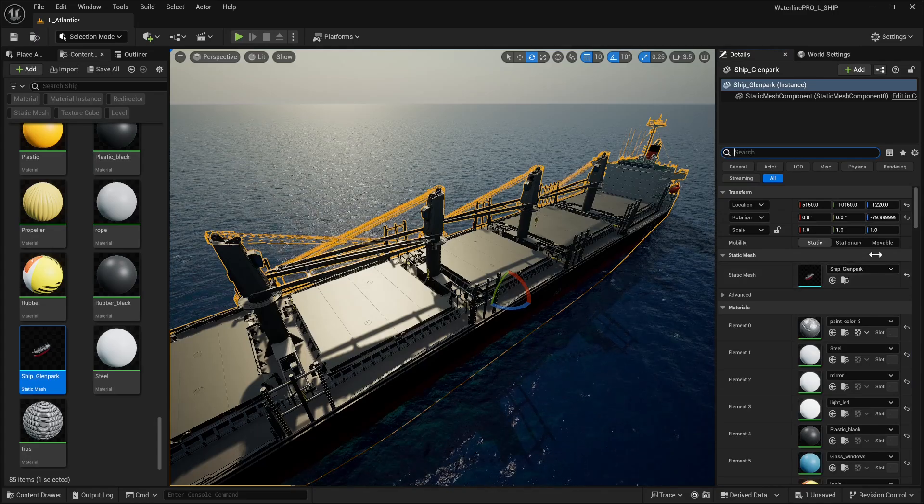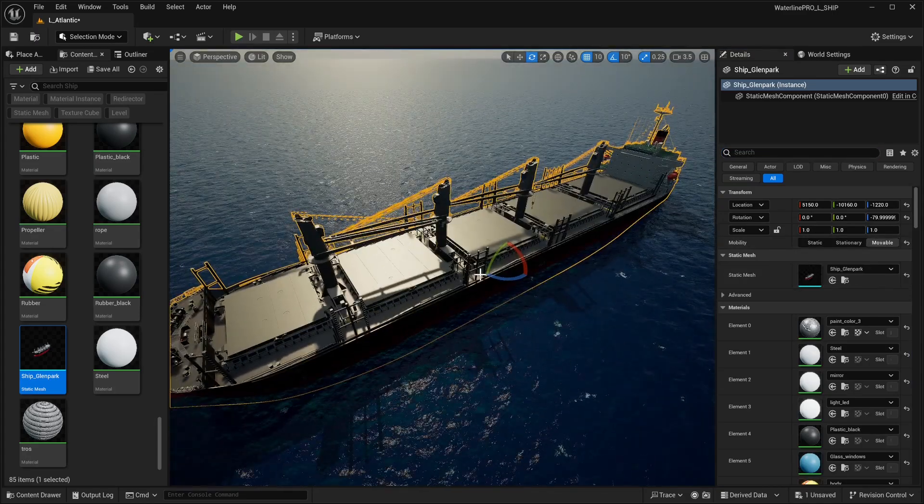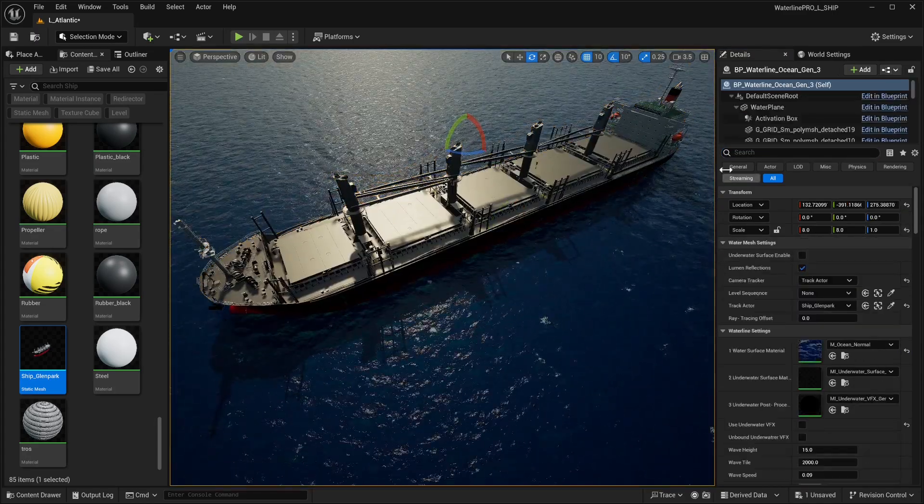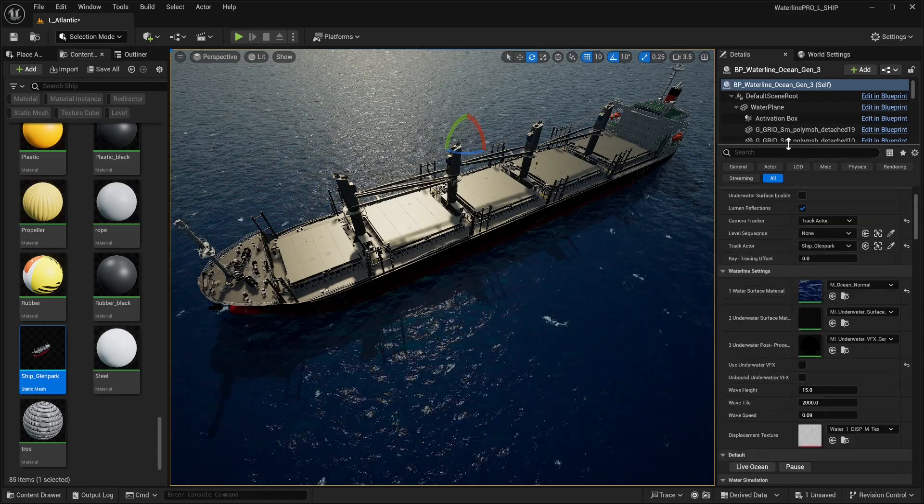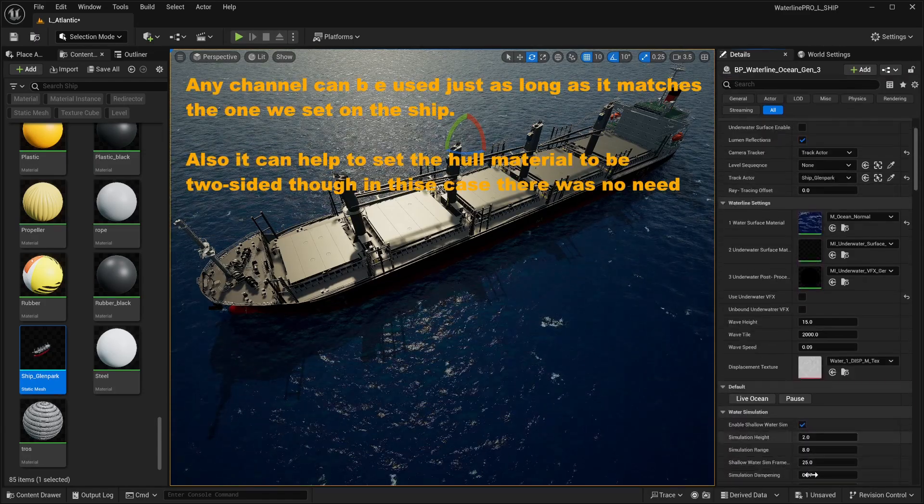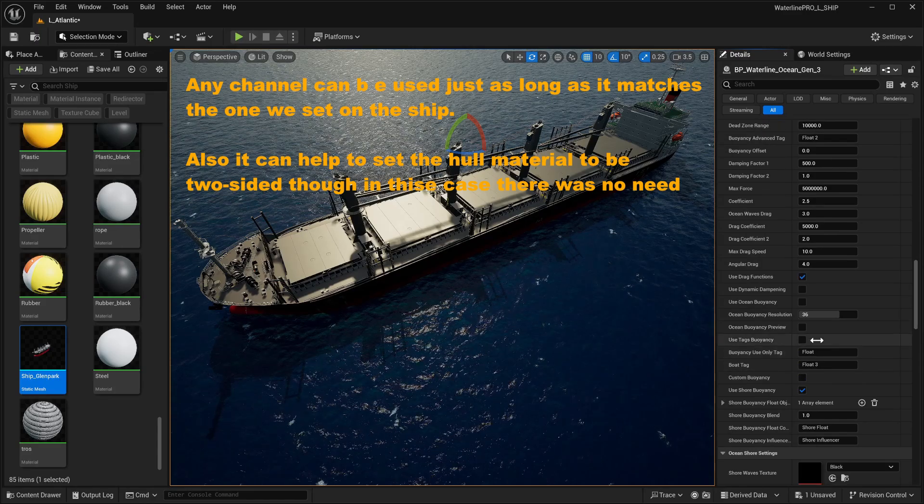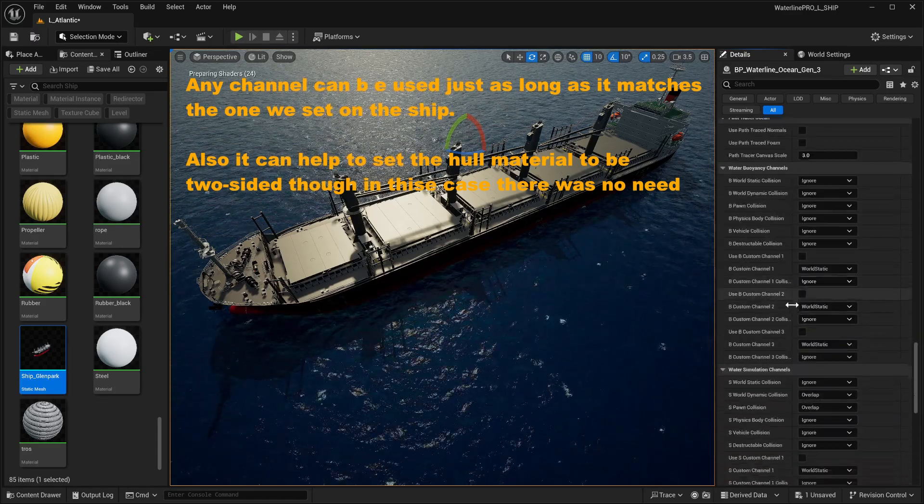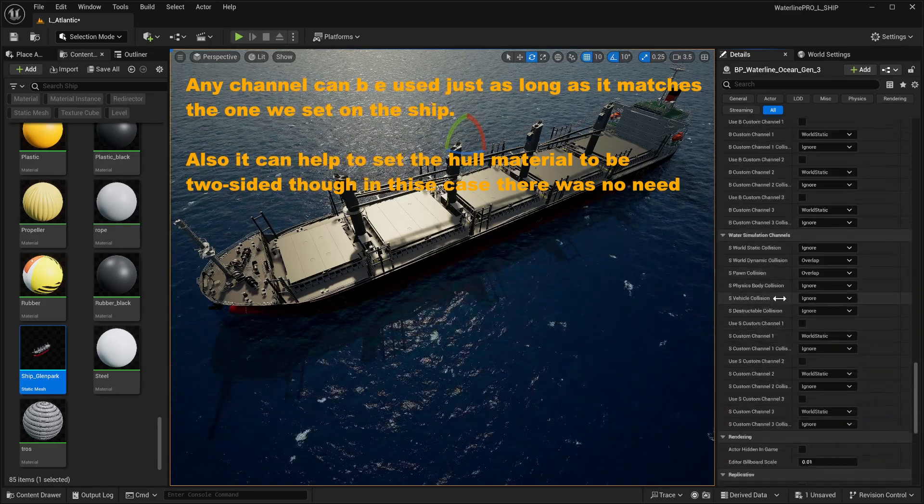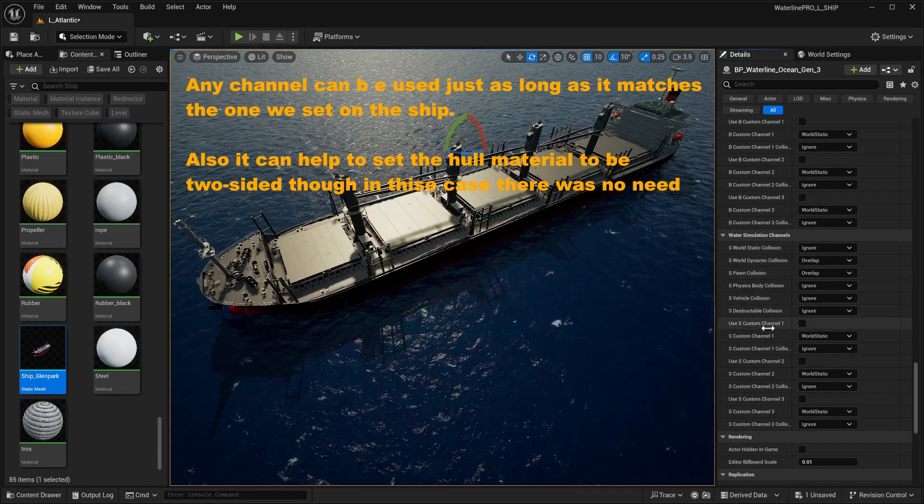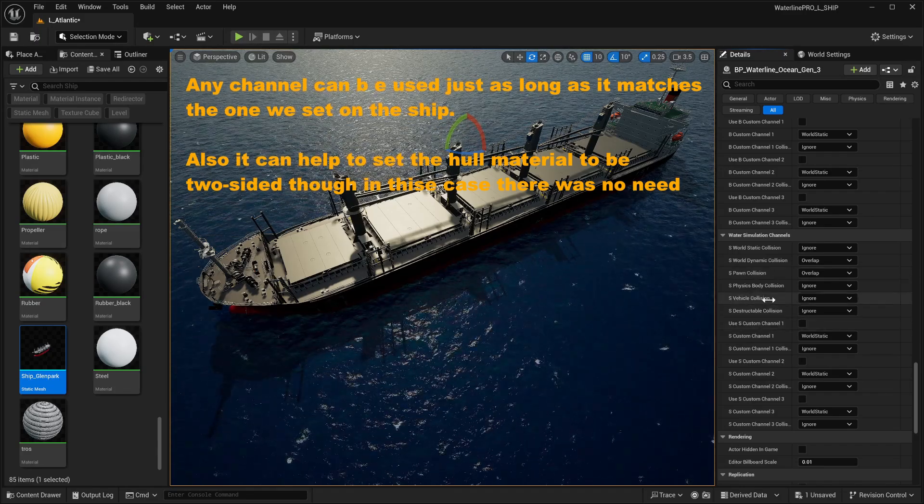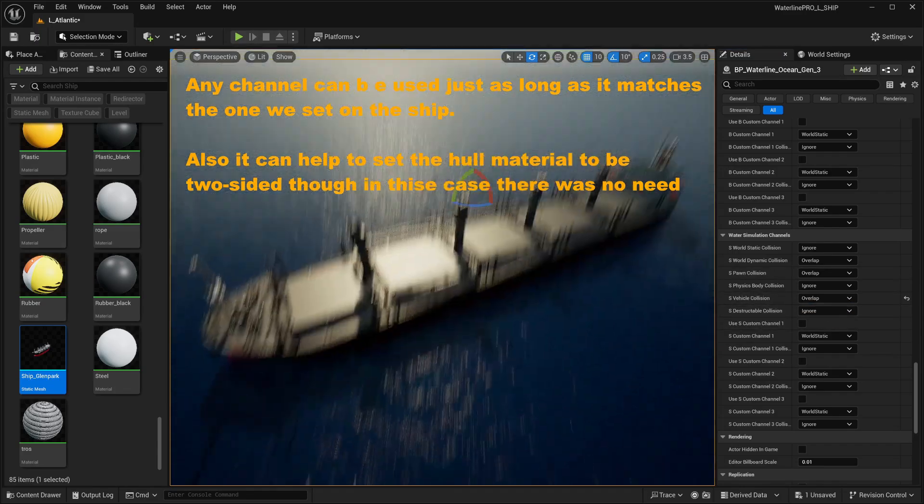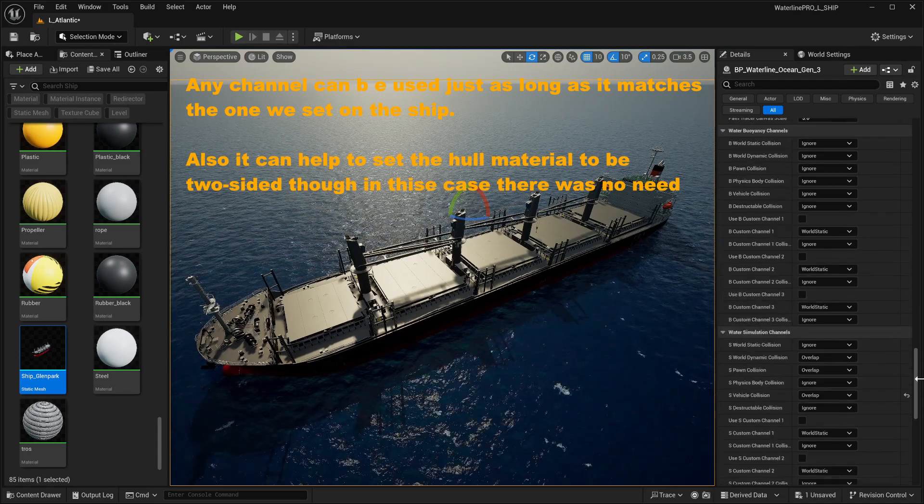It's overlapping with Waterline, it is generating overlap events, and let's give it the actor tag. Make sure it's movable so when we move our ship it's going to be able to generate waves.